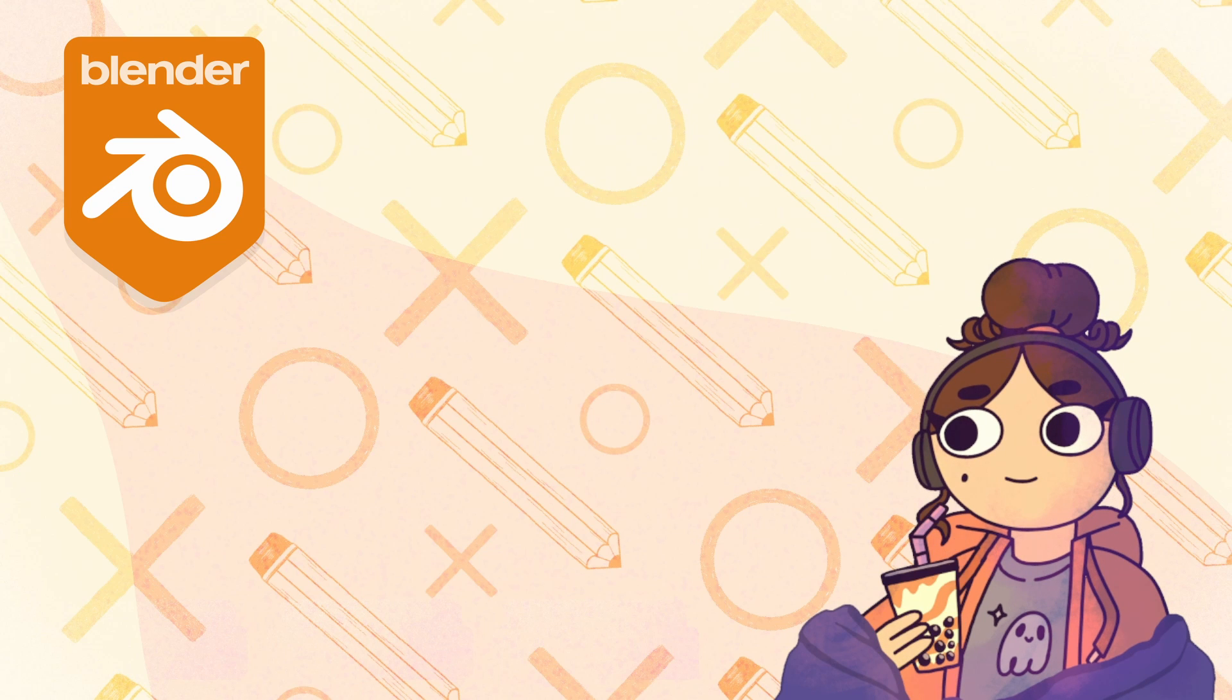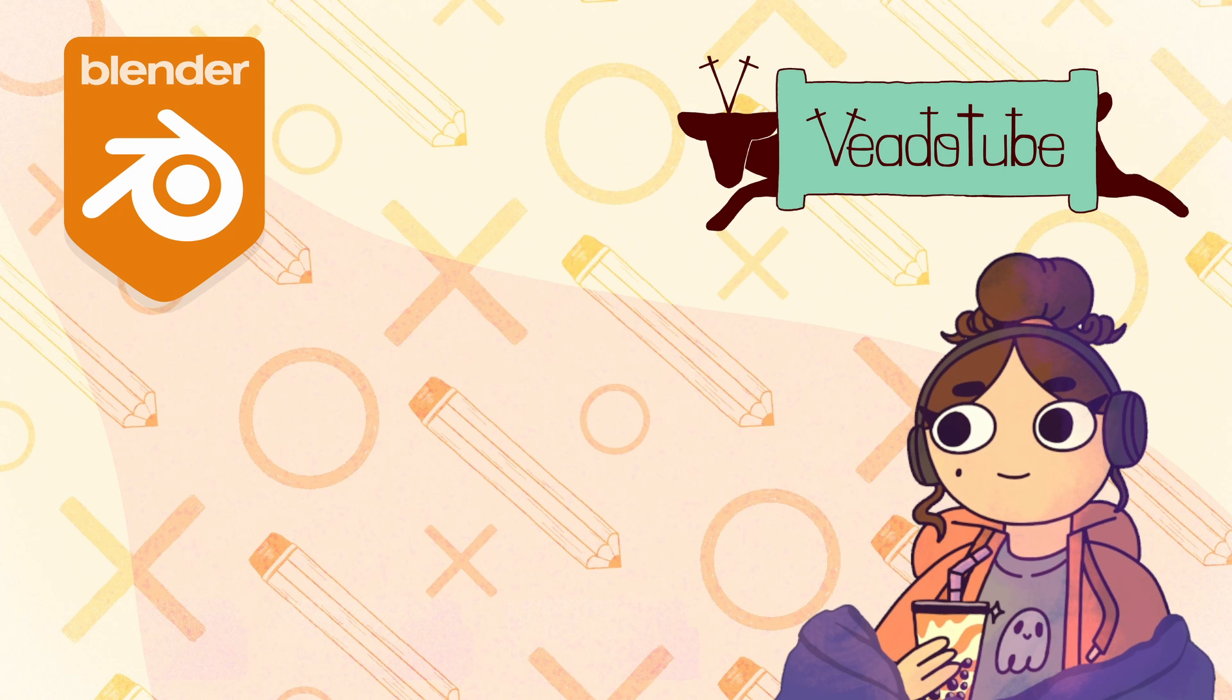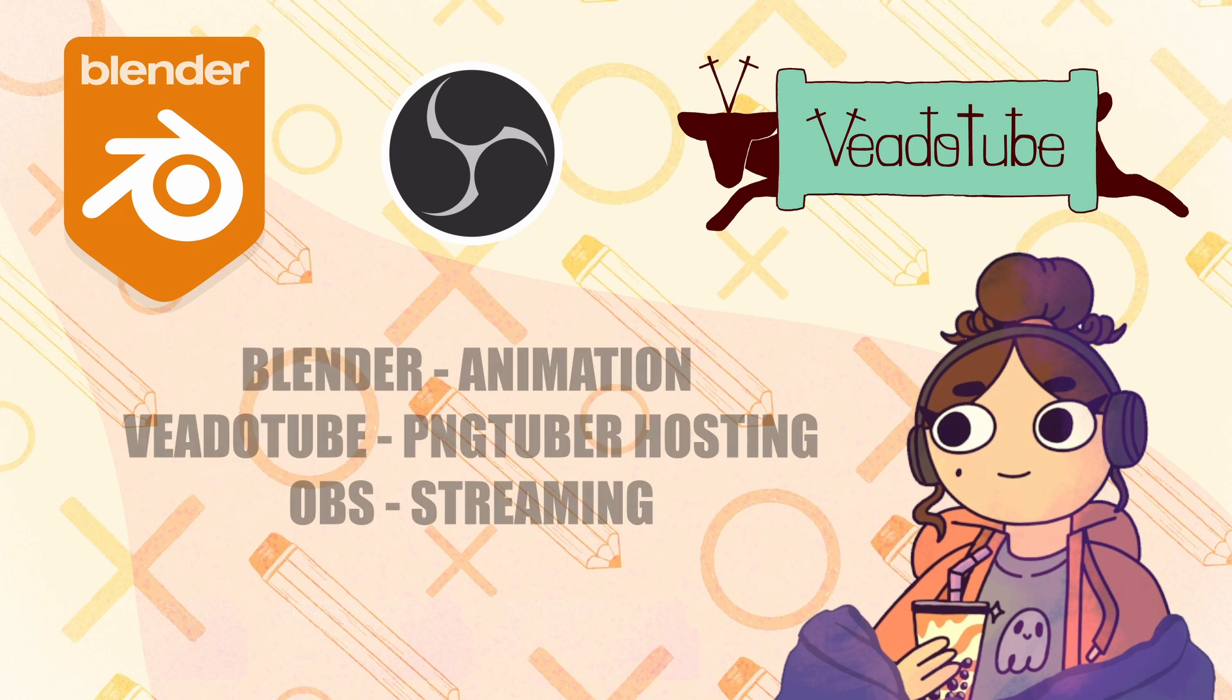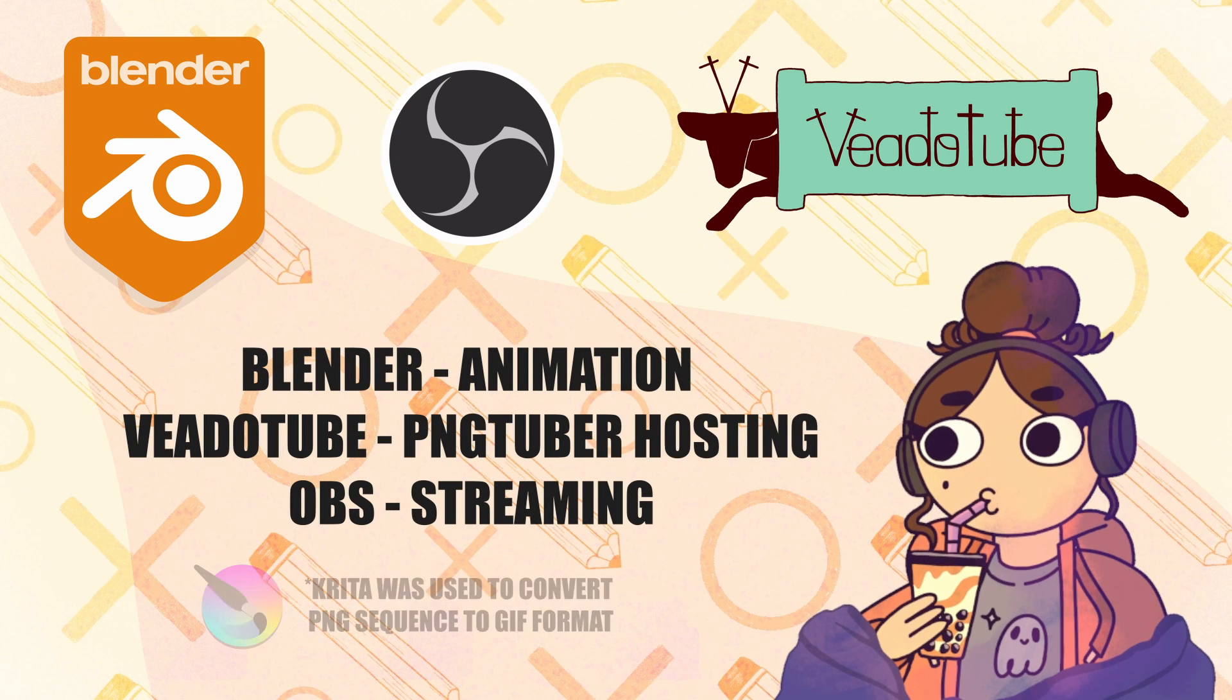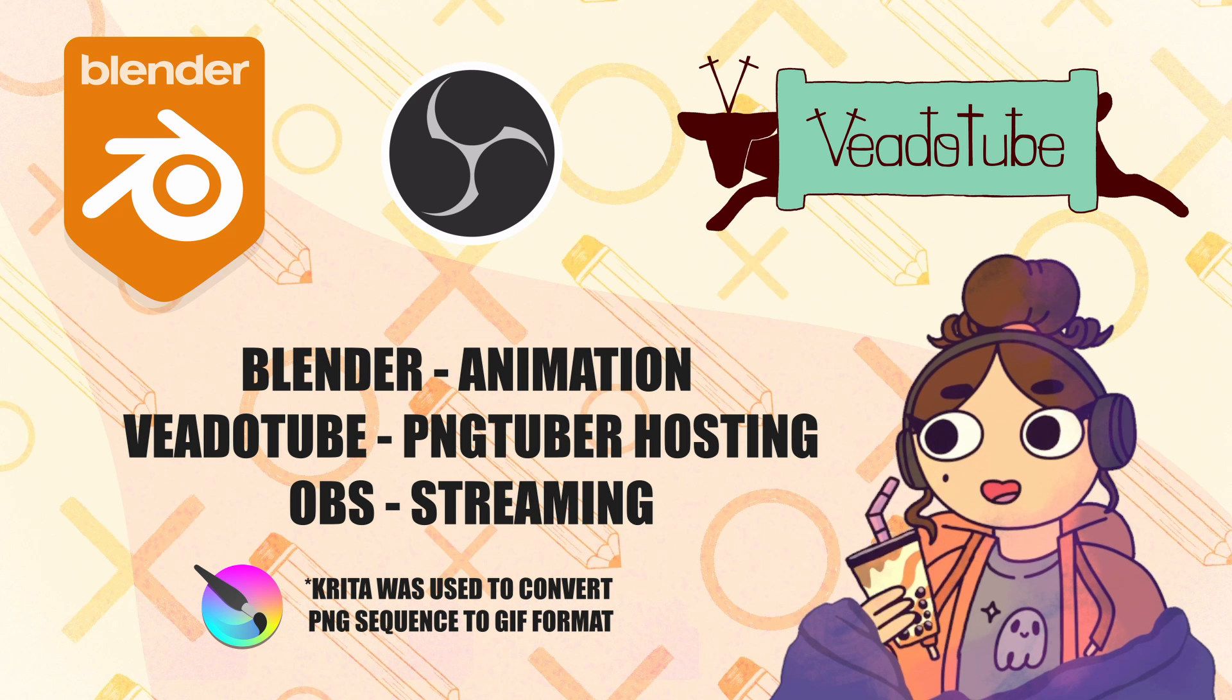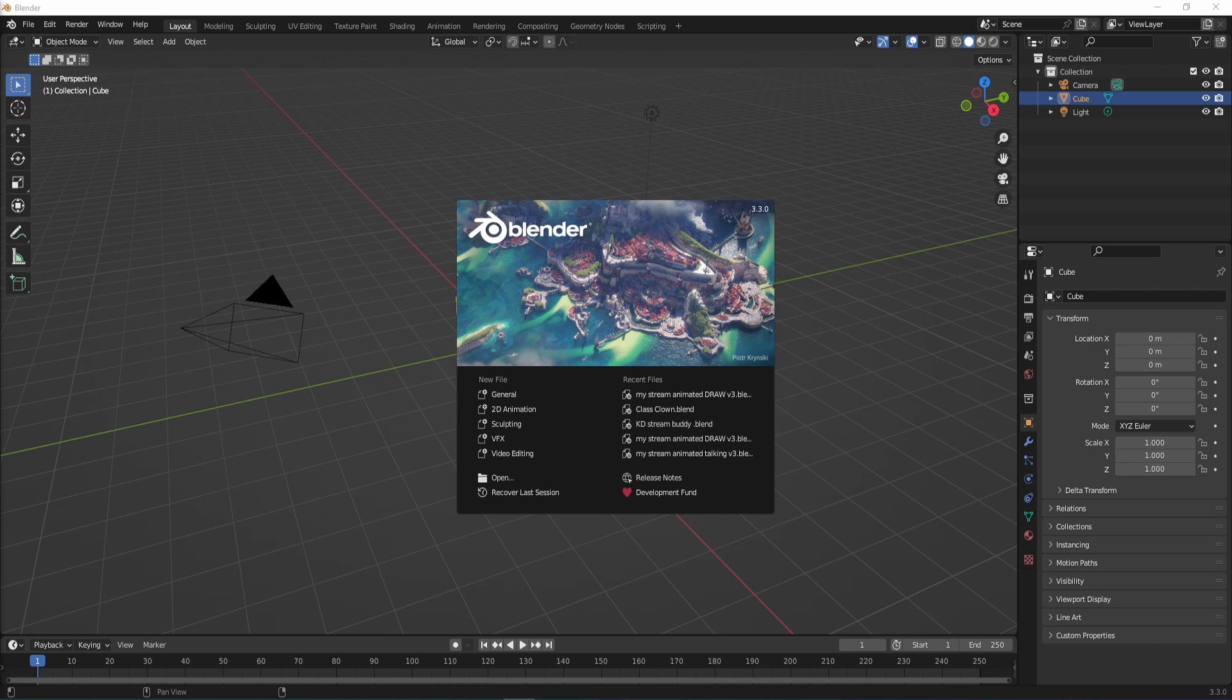Hi everyone, I used Blender, VidoTube Mini and OBS to make this animated PNGTuber for streaming and here's how I did it.